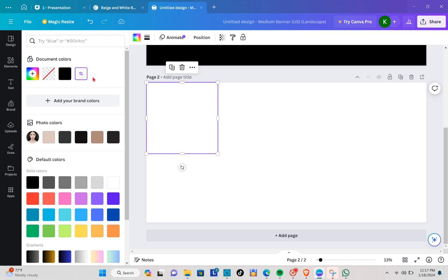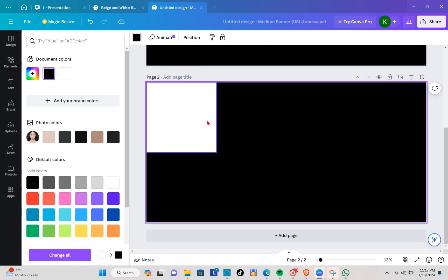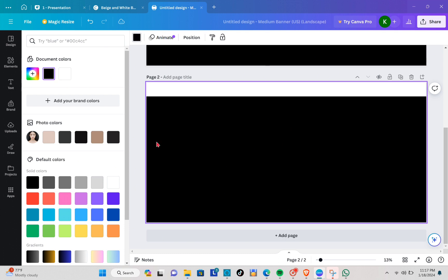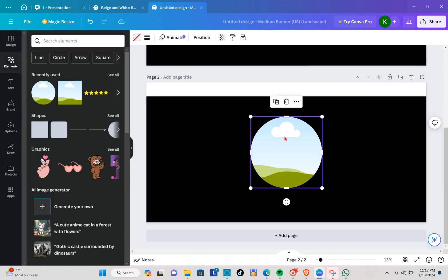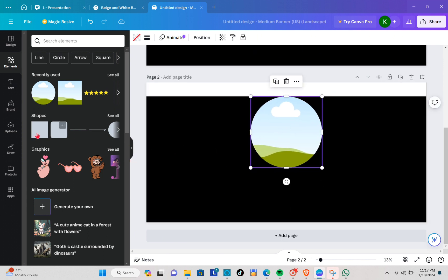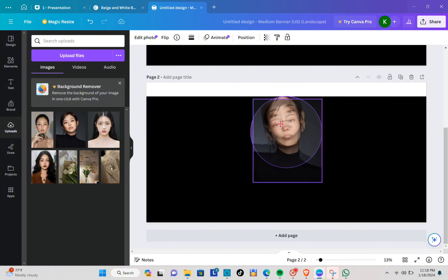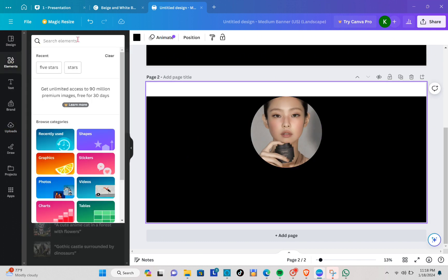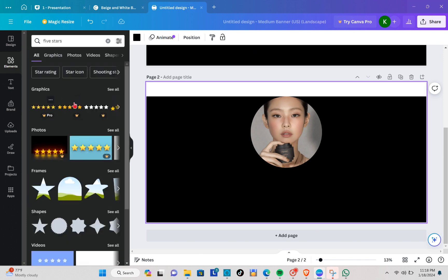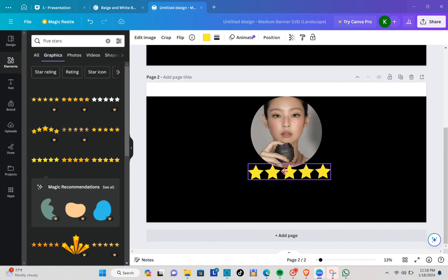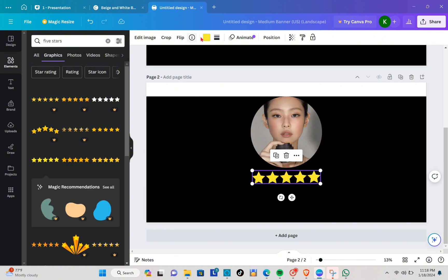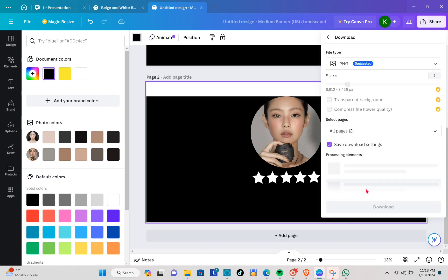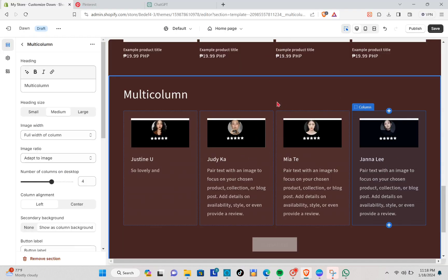Change the color of the card to white and the main background to black. Adjust the size of the frame, then add a circular frame at the upper center. Go to Uploads and add the customer's profile photo. Then go back to Elements, search for Five Stars, find a free one, and change its color to white. Click Share, download as PNG, and upload each profile card to your review columns.